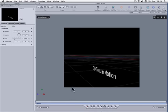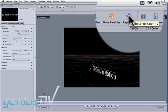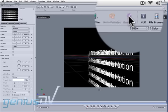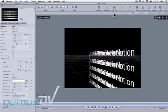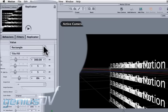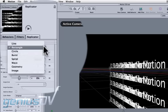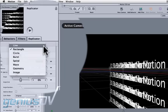Click on the text within the canvas window to activate it. Now press the replicate button. Move over to the inspector window. Within the replicator tab, change the shape parameter to line.